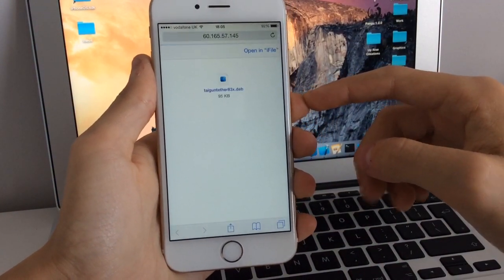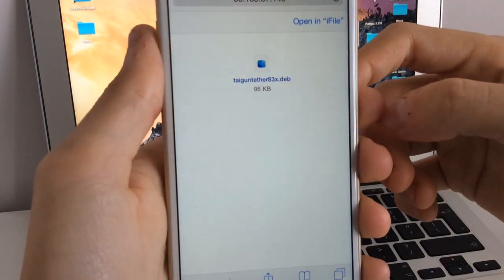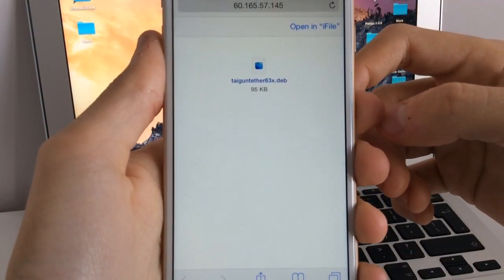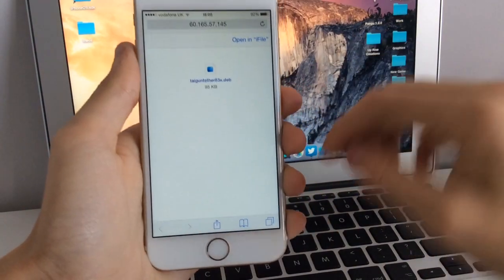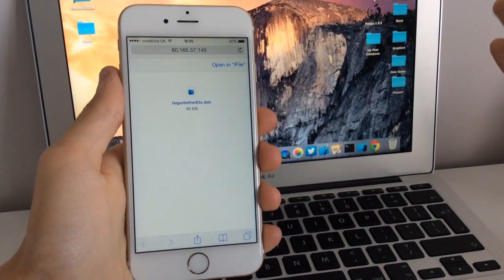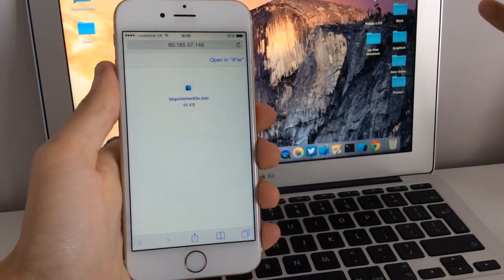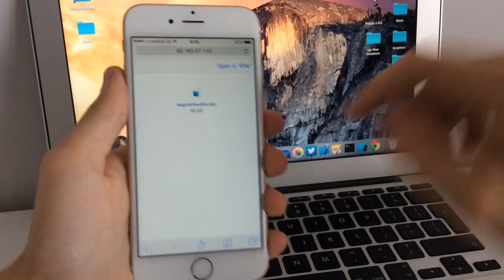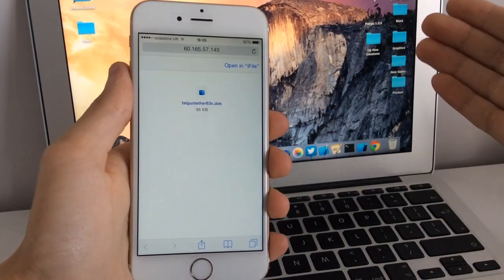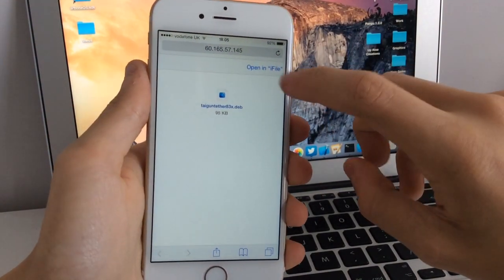This is Taiji untether 8.3x.deb, which is basically a kernel patch for the 8.3 jailbreak. Once you install this, it's going to automatically fix substrate. So let's open iFile and you want to select the one that says installer.